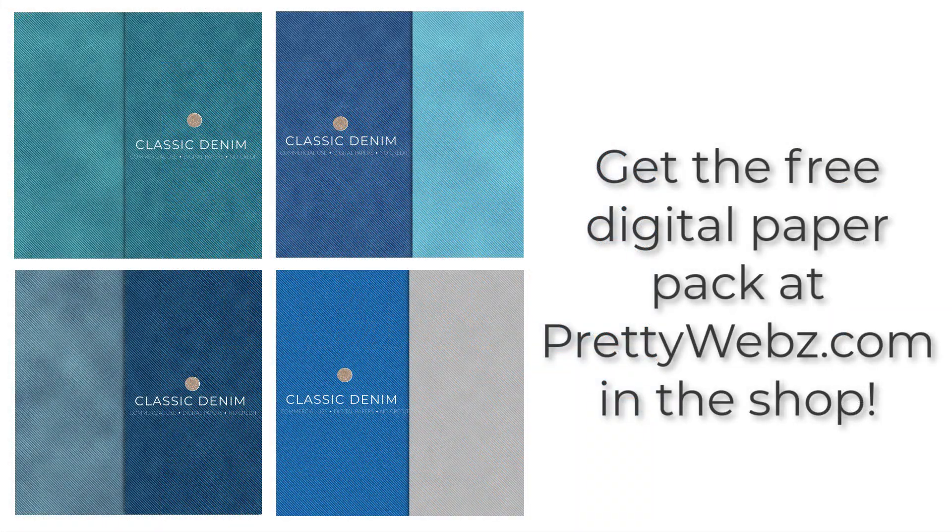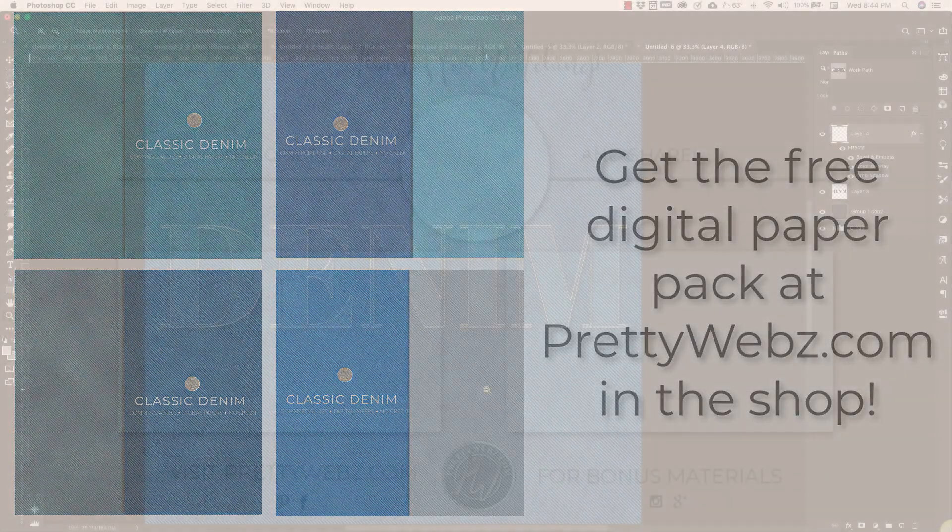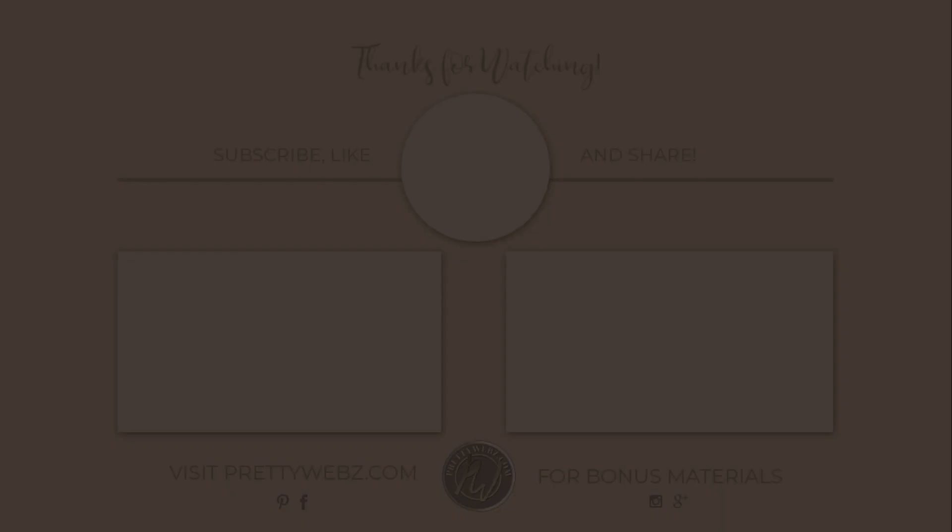So that was how to create a denim texture inside of Photoshop. I hope you enjoyed this video and you found it helpful. If you did, please like this video, subscribe to the channel, share this video. And of course, go over to PrettyWebs.com to pick up this free Photoshop brush and the diagonal pattern that we used for this as well. Until next time, thanks for watching.